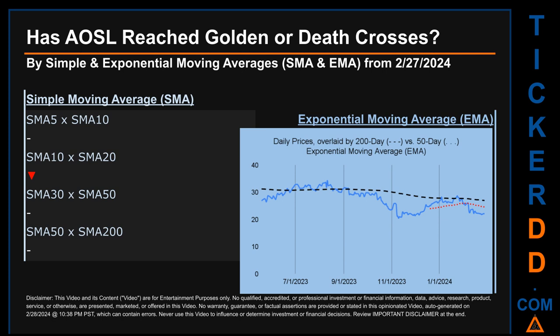For EMA, look at the generated graph on this page: has the 50-day EMA line, shown in red, crossed above or below the 200-day EMA line, shown in black? If no crossing can be seen, then no signal could be had. The blue line is daily end-of-day prices. For SMA, we looked across the 5-to-10, 10-to-20, and 30-to-50 day ranges. We found a death cross signal for the 10-to-20. We could not find a golden cross or death cross signal for the 5-to-10, the 30-to-50, or the 50-to-200.